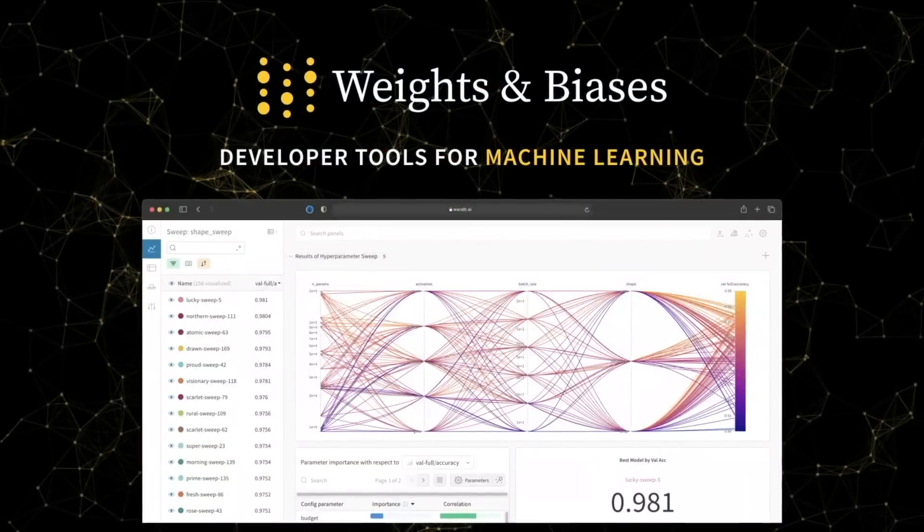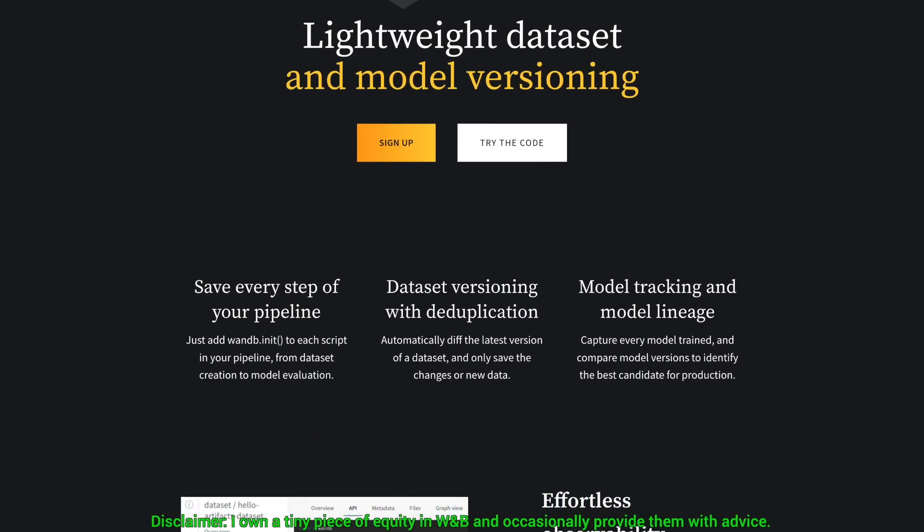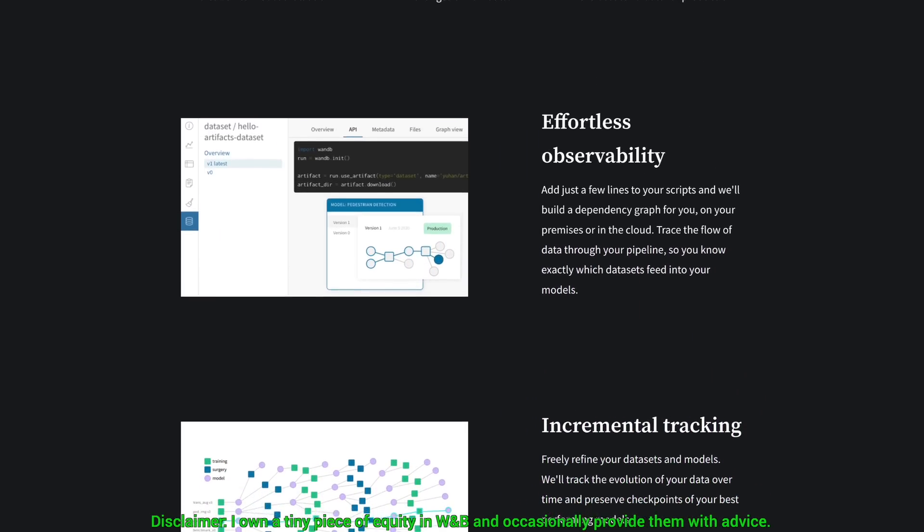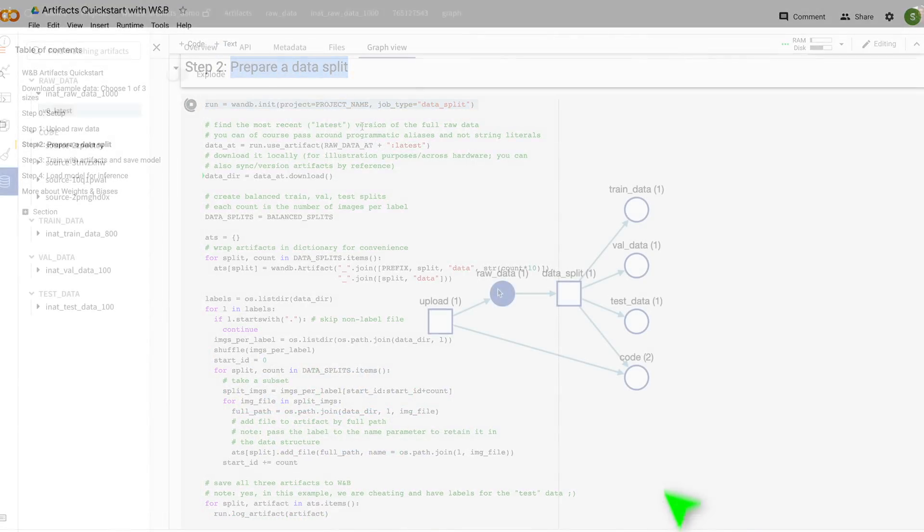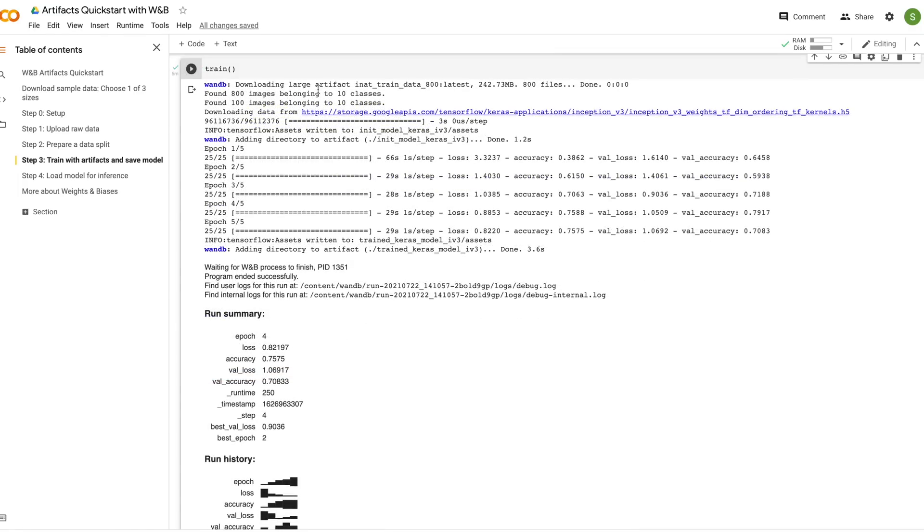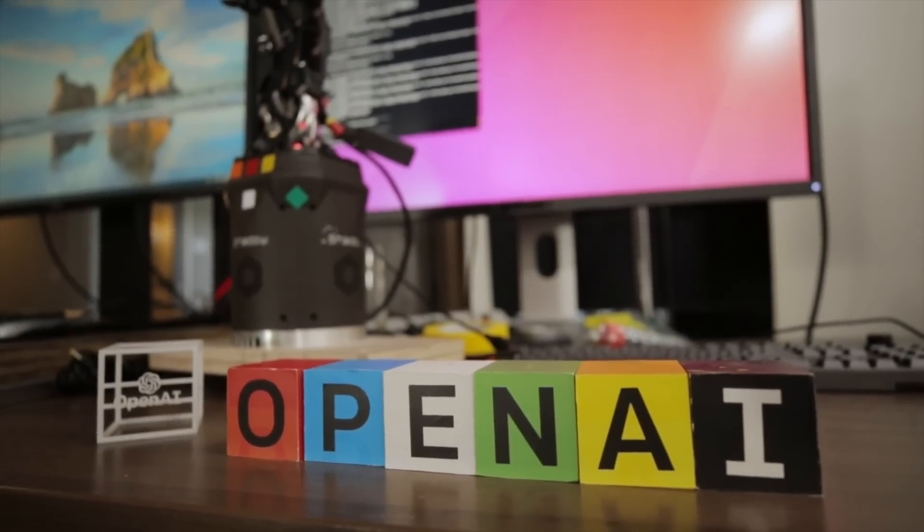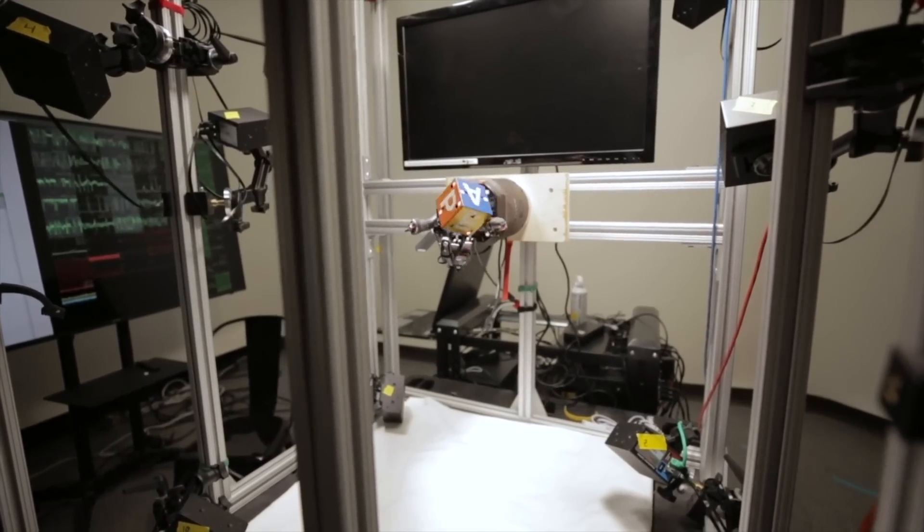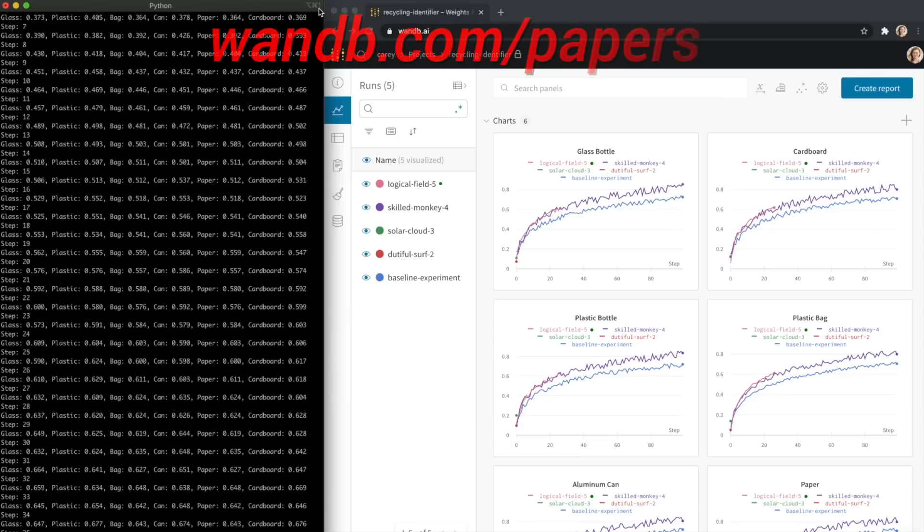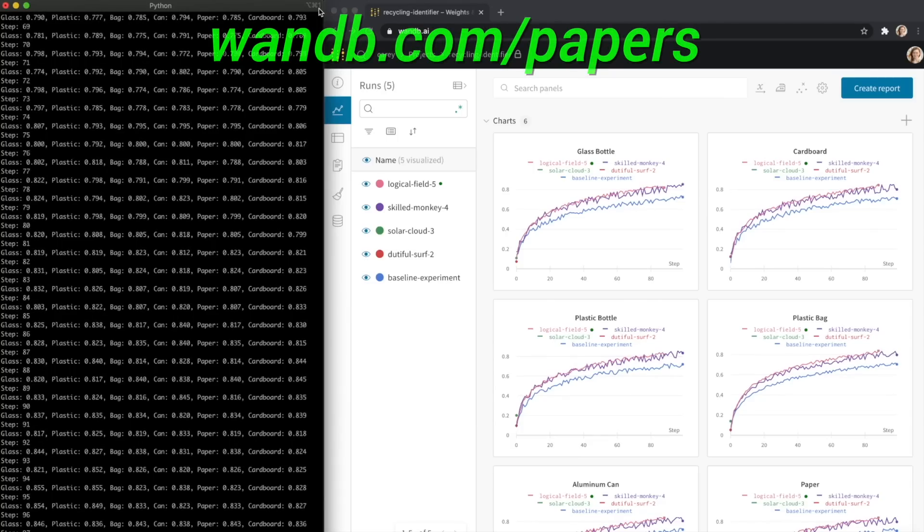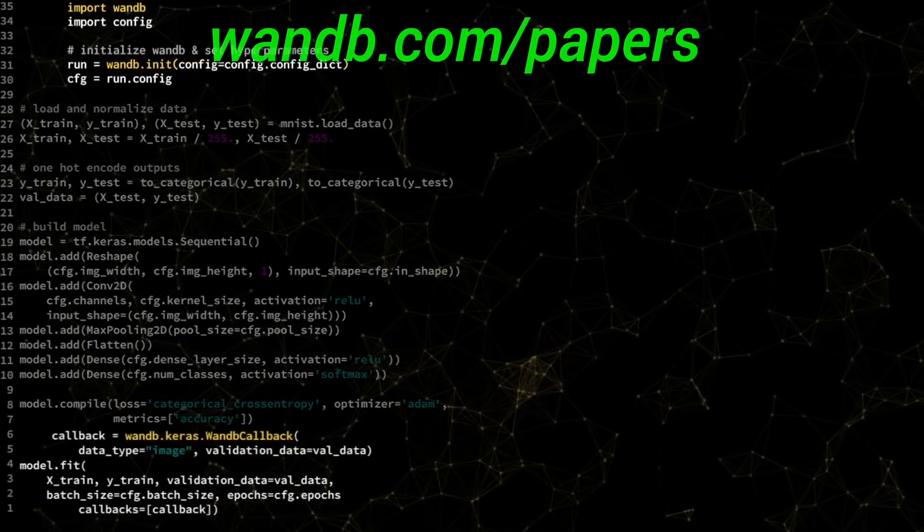Weights and Biases provides tools to track your experiments in your deep learning projects. What you see here is their artifacts feature, which speeds up the most common machine learning steps, like uploading raw data, splitting it into training, validation, and test sets, and, of course, the best part, starting to train a neural network. It is used by many prestigious labs, including OpenAI, Toyota Research, GitHub, and more. And the best part is that Weights and Biases is free for all individuals, academics, and open source projects. Make sure to visit them through wnb.com slash papers, or just click the link in the video description, and you can get a free demo today.